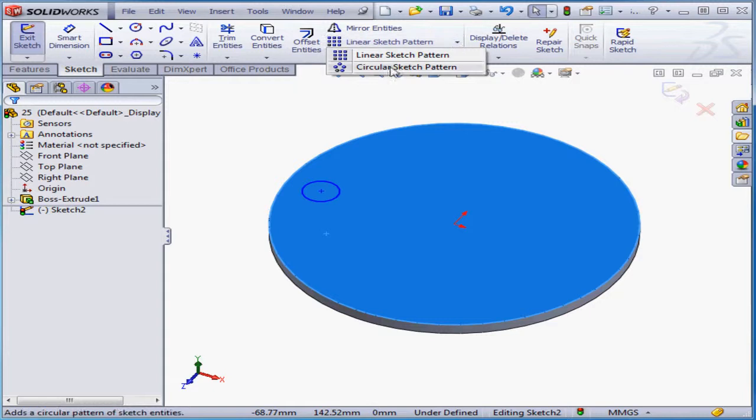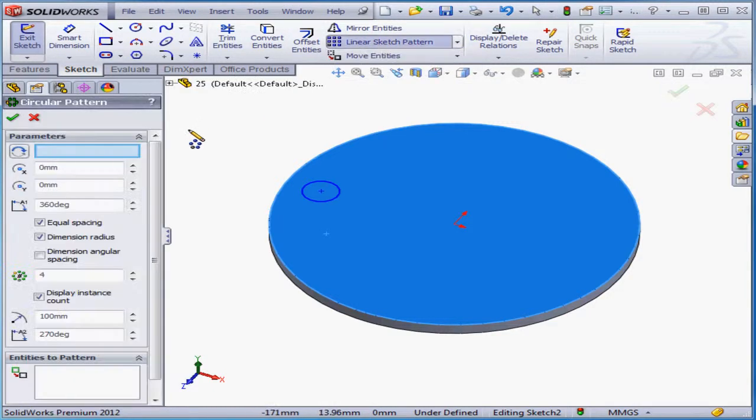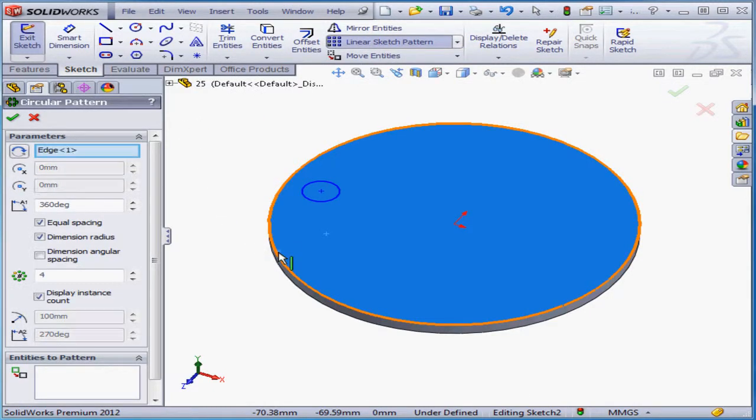Now activate the circular sketch pattern tool. For pattern direction, I'm going to select this edge. For entities to pattern, I'll select my circle.